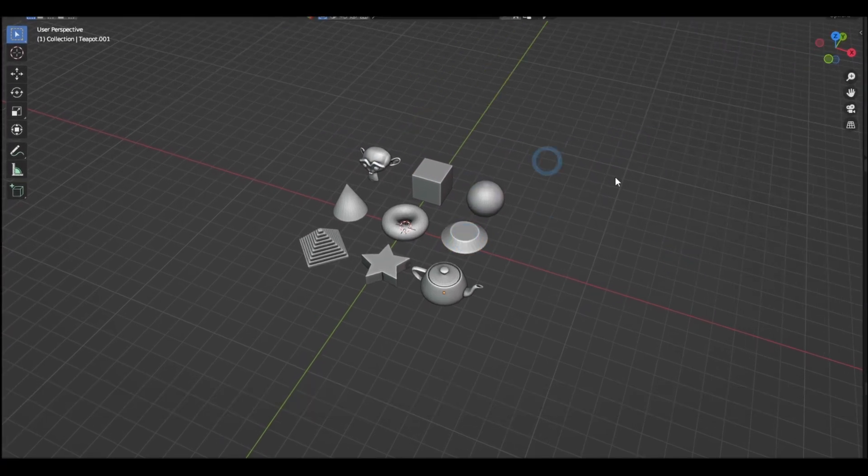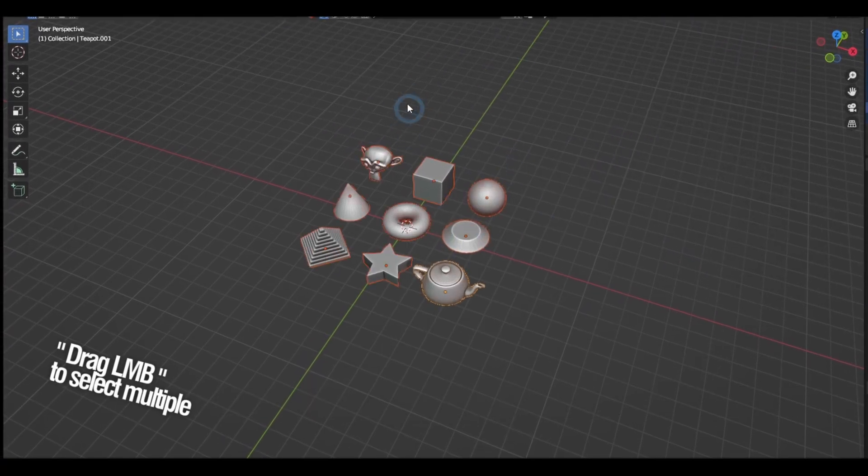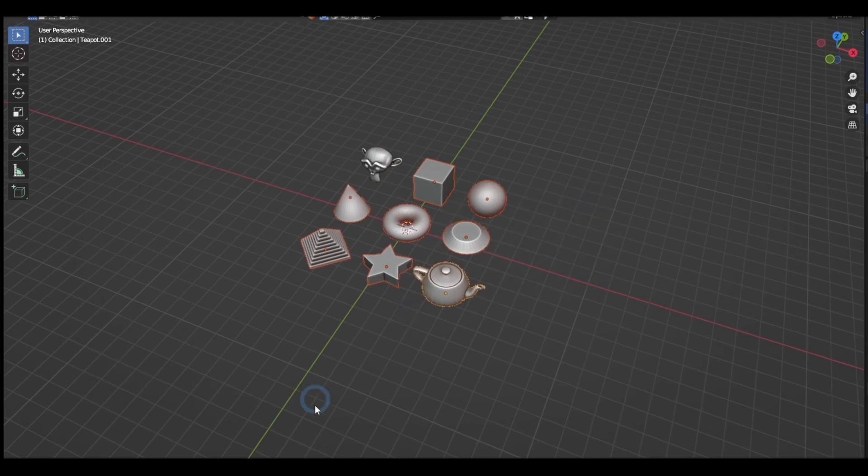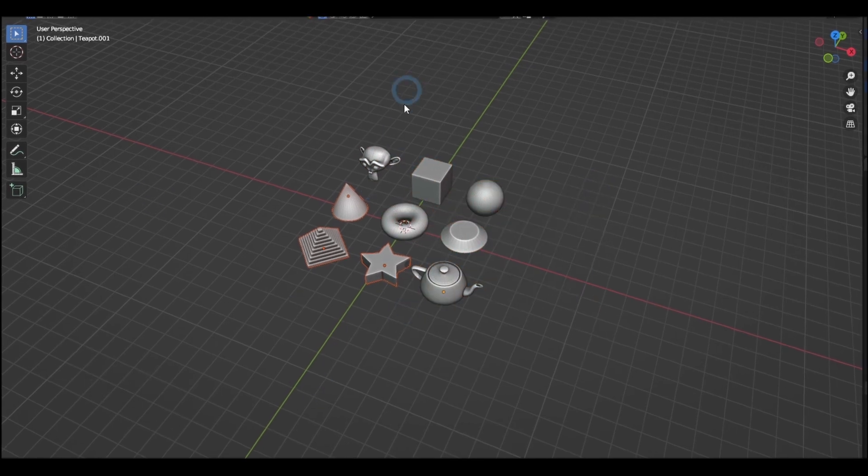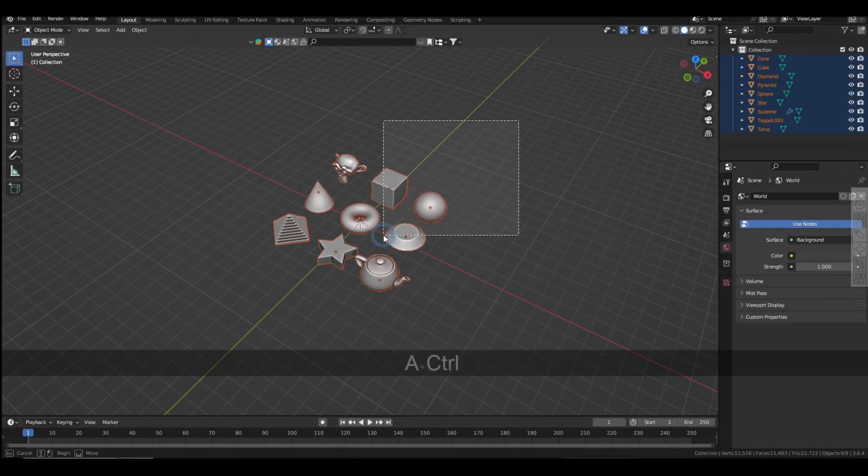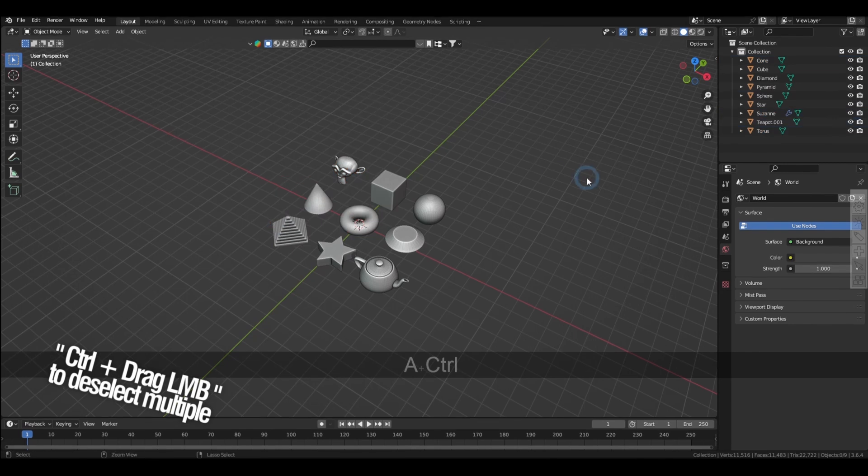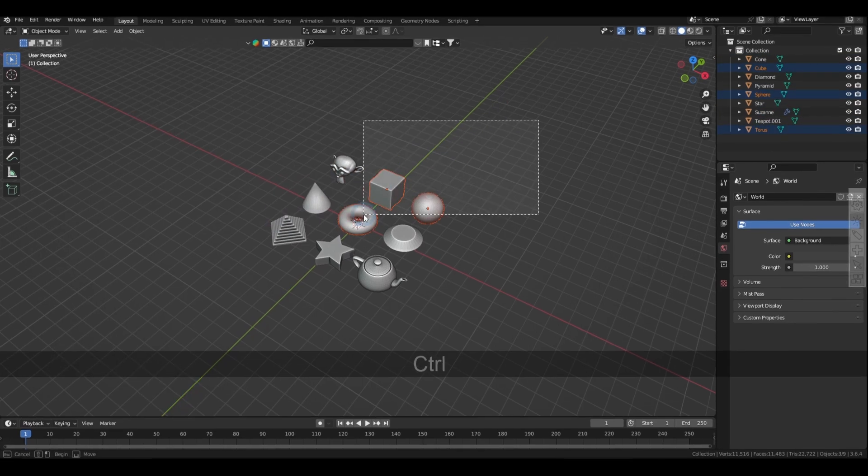Now dragging the left mouse button will let you select all the covered objects within the default box selection, and holding control while doing that will deselect those objects.